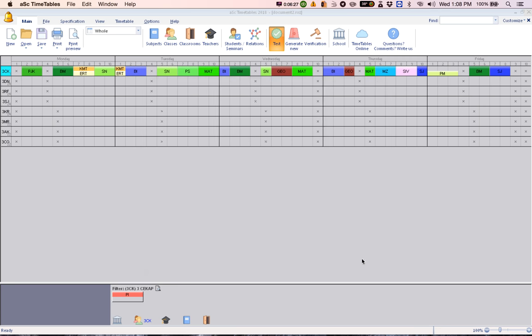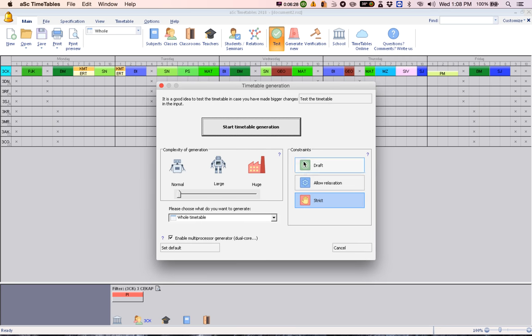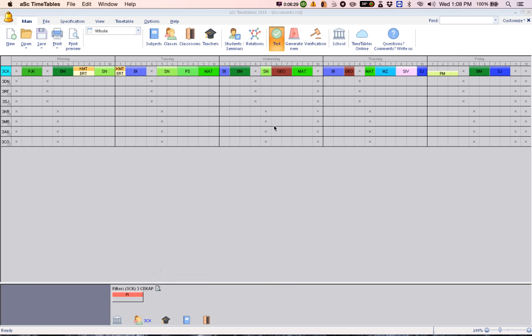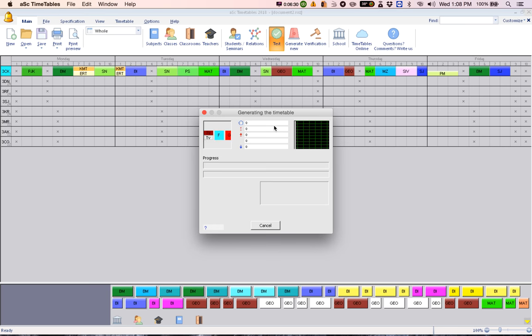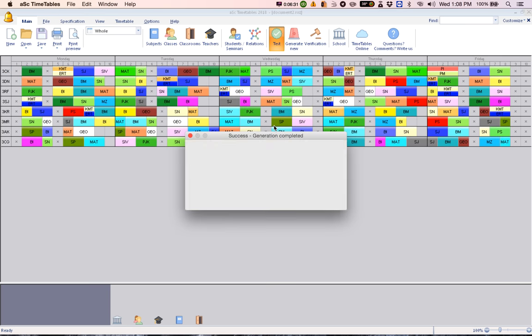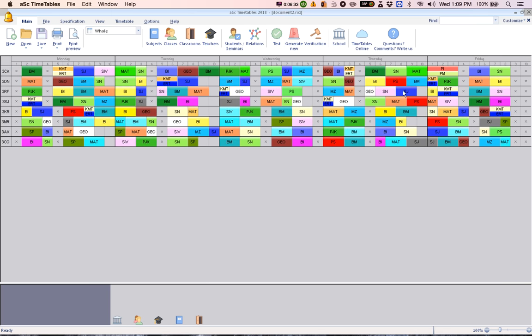And start your timetable generation. You will see your Pendidikan Islam and Pendidikan Moral is taking place at the same time on the same day.